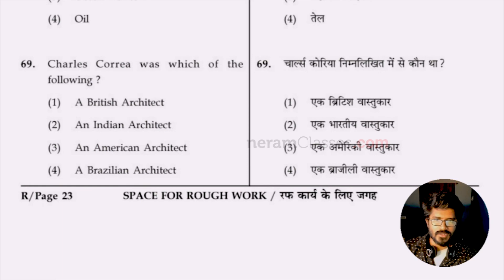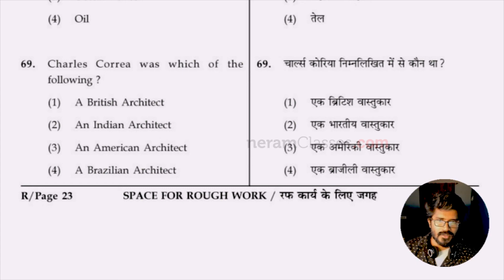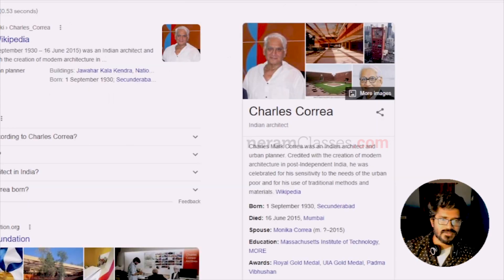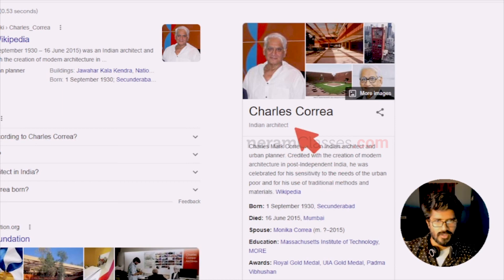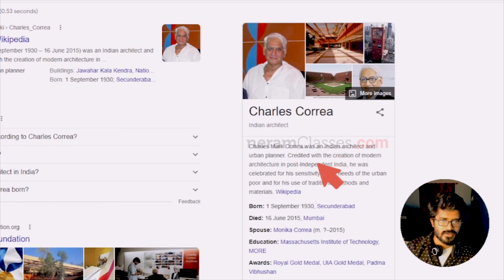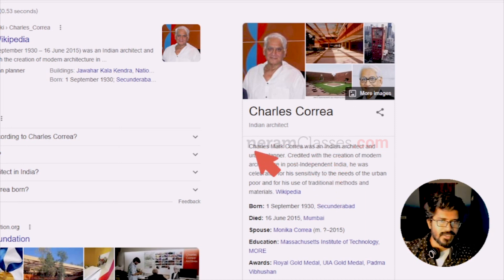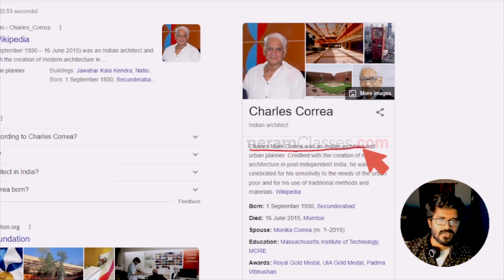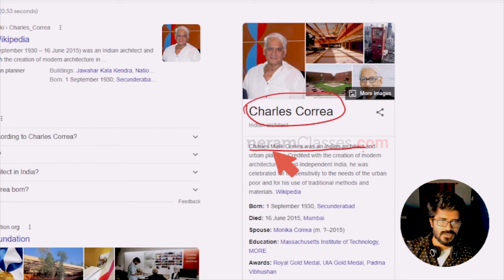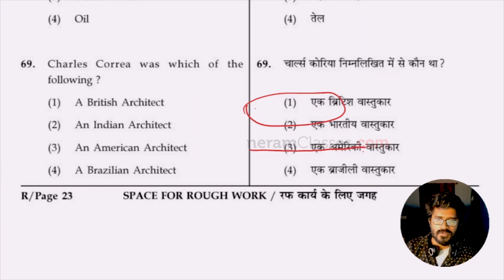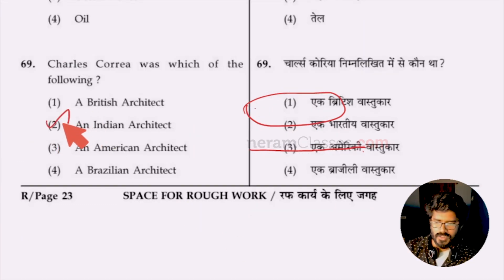Question 69: Charles Correa was which type of architect? He is one of the famous forefathers of the architectural community in India and a role model for many top architects today. He is an Indian architect — option two. You cannot judge by the name; Charles is his Christian name, but he is Indian.